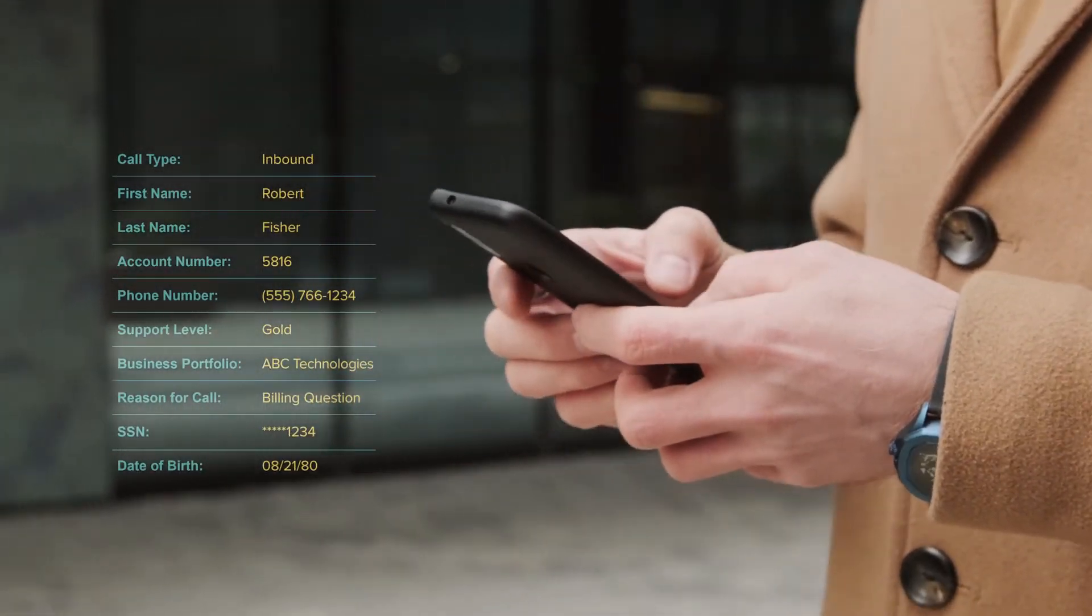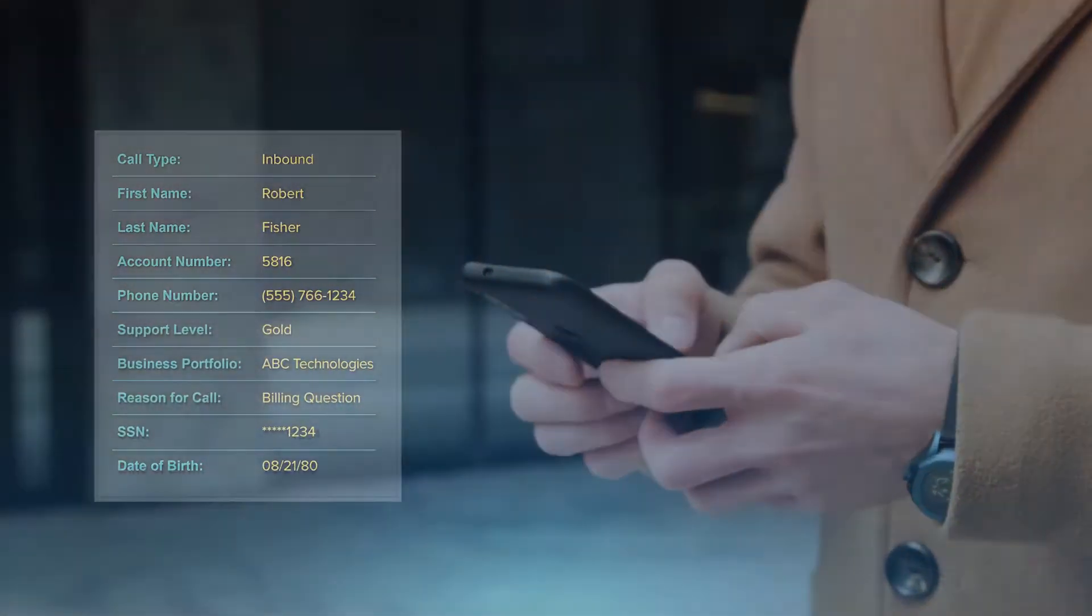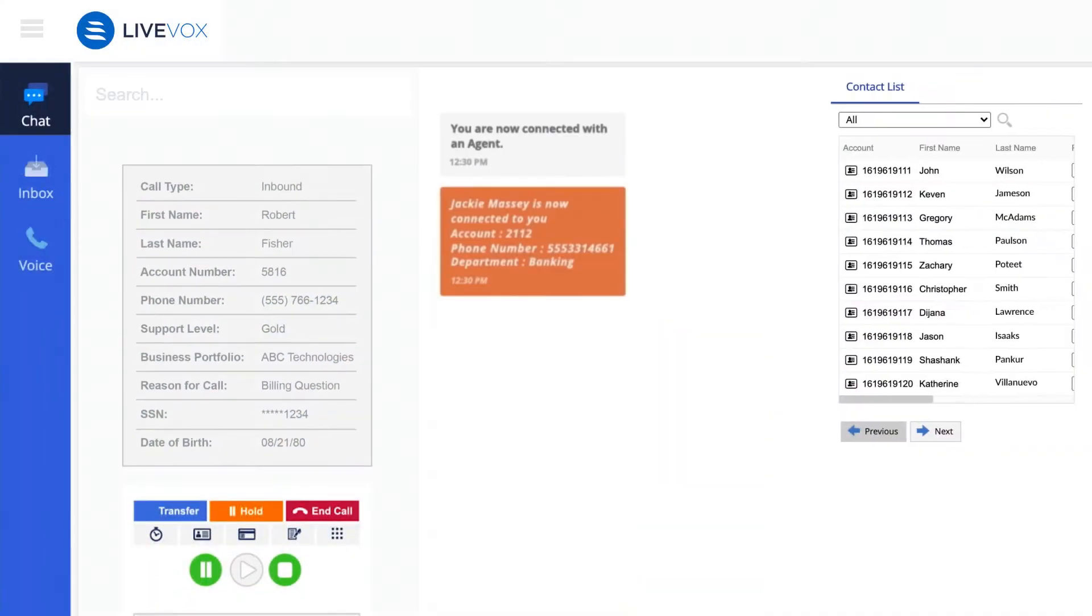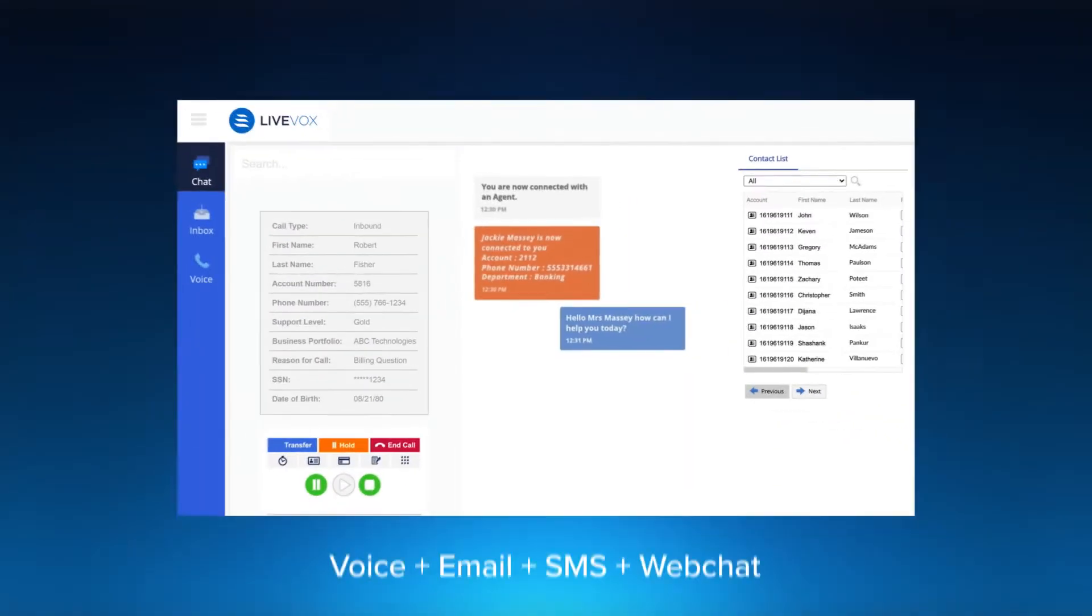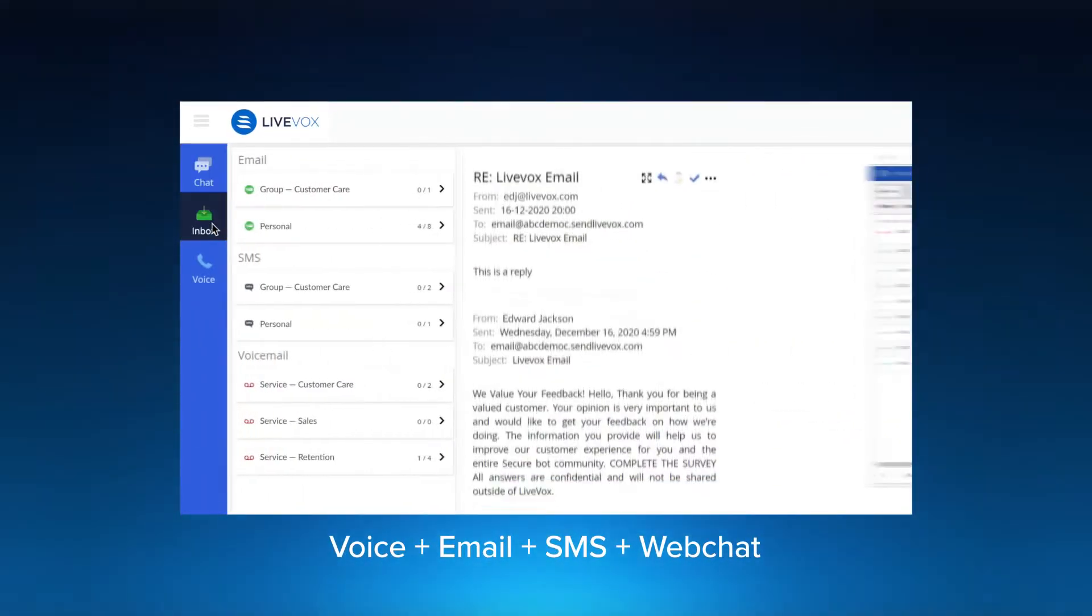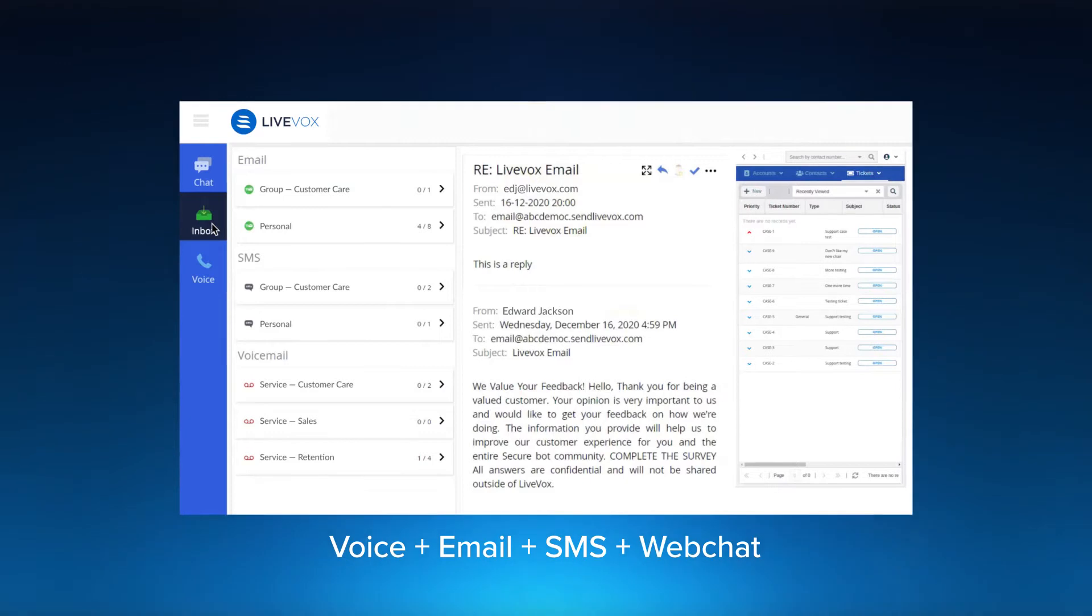Enabling unified data insights across your contact center, fuel for your AI processes, and a frictionless experience for your agents and customers.